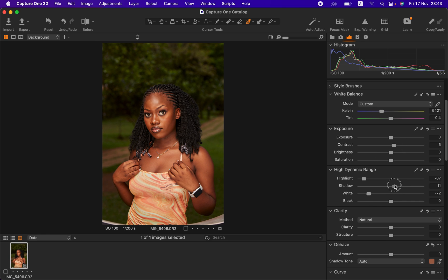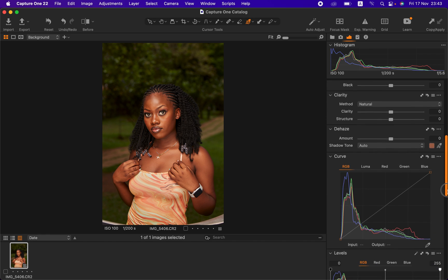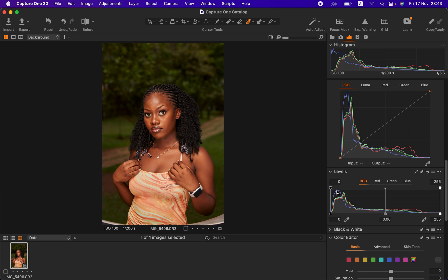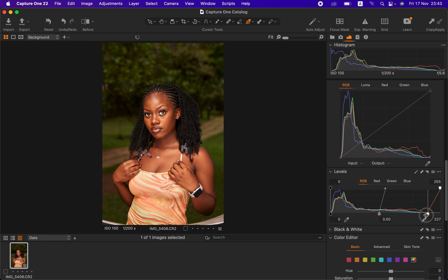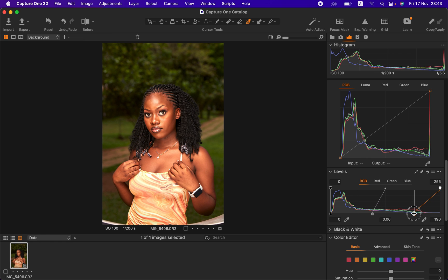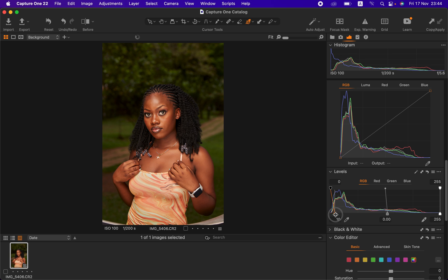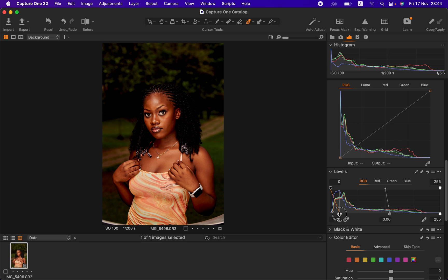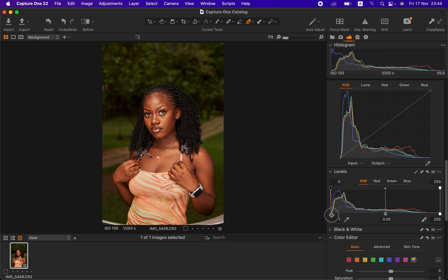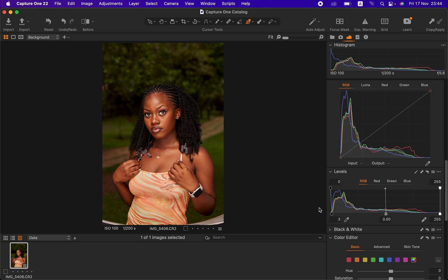I'm going to open up the Shadows slightly to around 10. After that I'll come to Levels. In Capture One, Levels adds contrast to the image — the left-hand corner is for blacks and the right is for whites. Dragging the black point in adds contrast within the darkest points of the image, so I'll add just a tiny bit of contrast here.